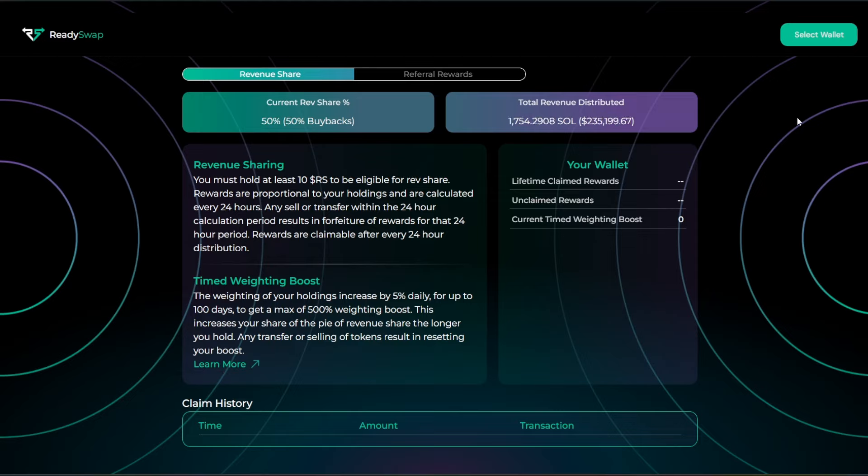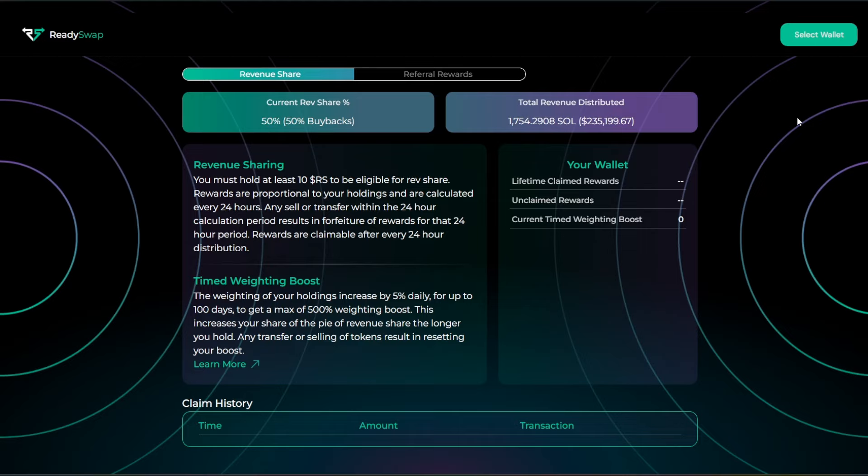And over on their dashboard, here you can see that the current revenue share percentage is 50% with 50% for buybacks. The total revenue distributed so far is over $235,000 or 1,754 Solana.